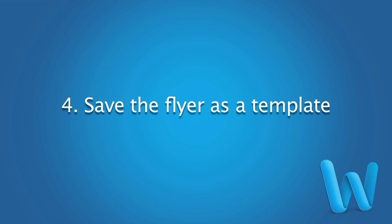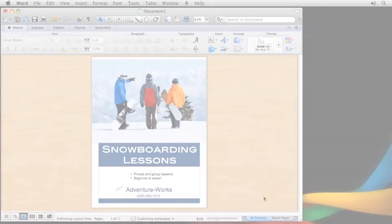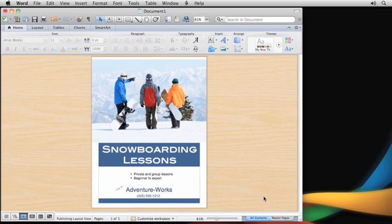If you save your flyer as a template, you'll have a starting point to create other flyers from without having to change the original.